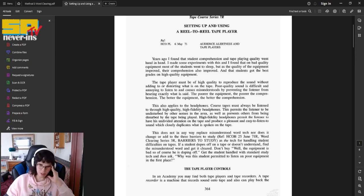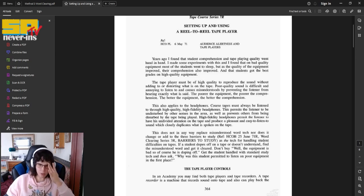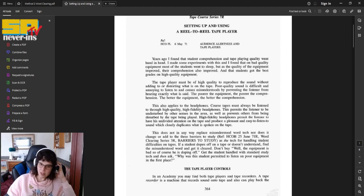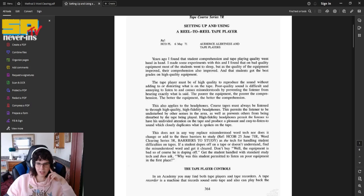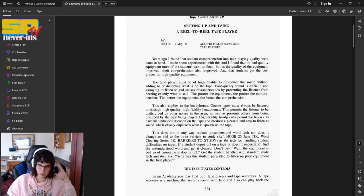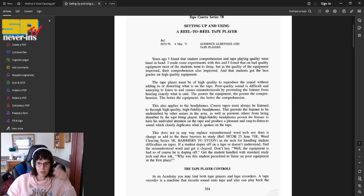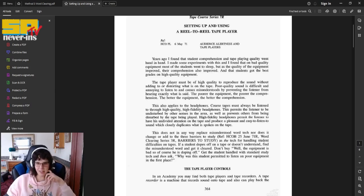The tape player must be of high quality to reproduce the sound without adding to or distorting what is on the tape. Poor quality sound is difficult and annoying to listen to, and causes misunderstood by preventing the listener from hearing exactly what is said. The poorer the equipment, the poorer the comprehension. The better the equipment, the better the comprehension. This also applies to the headphones.